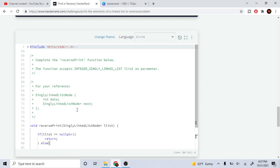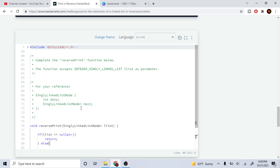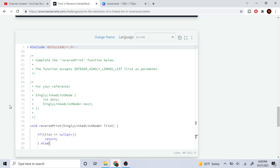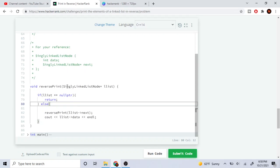What we're going to do is keep going next over and over again until we get to the end. So if I'm going to reverse print this, I'll keep going next until I reach the end, and then once I'm at the end I return. Going backwards, I print out the statement every time I go back up the call stack.